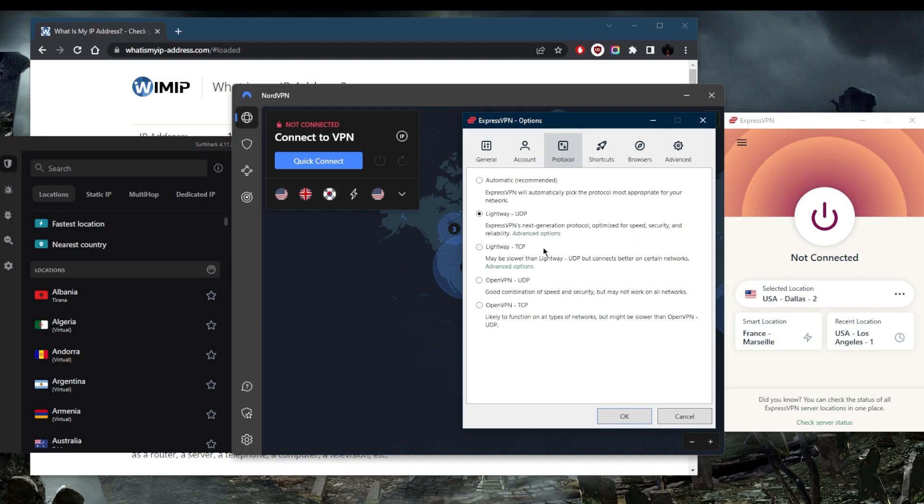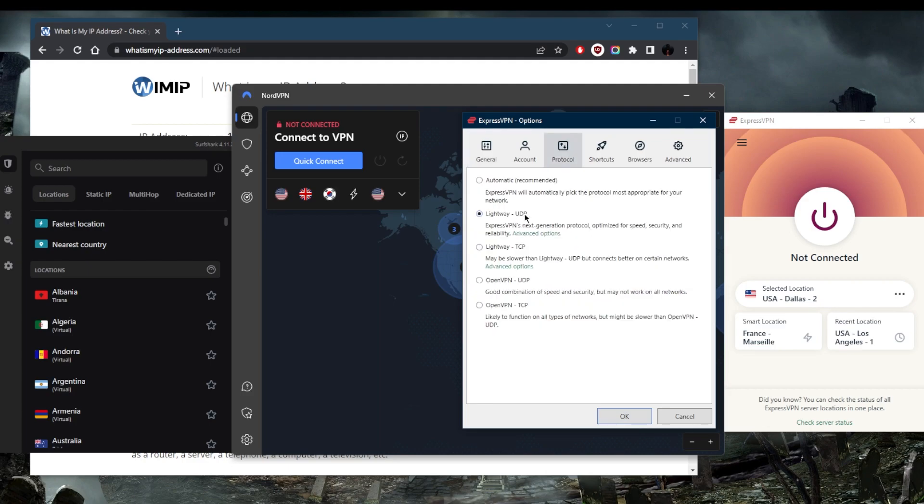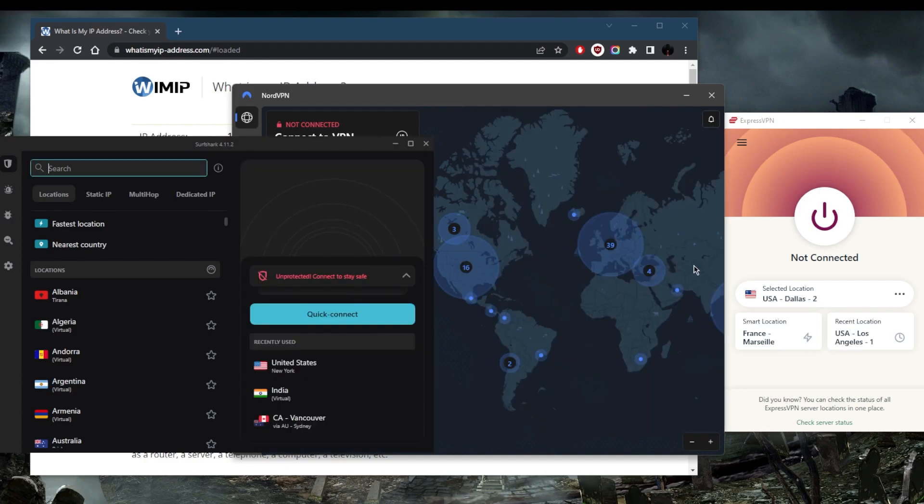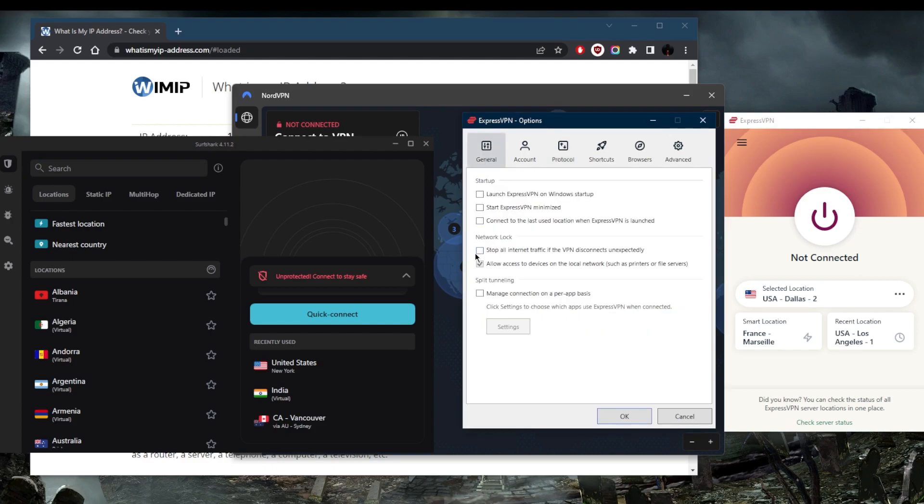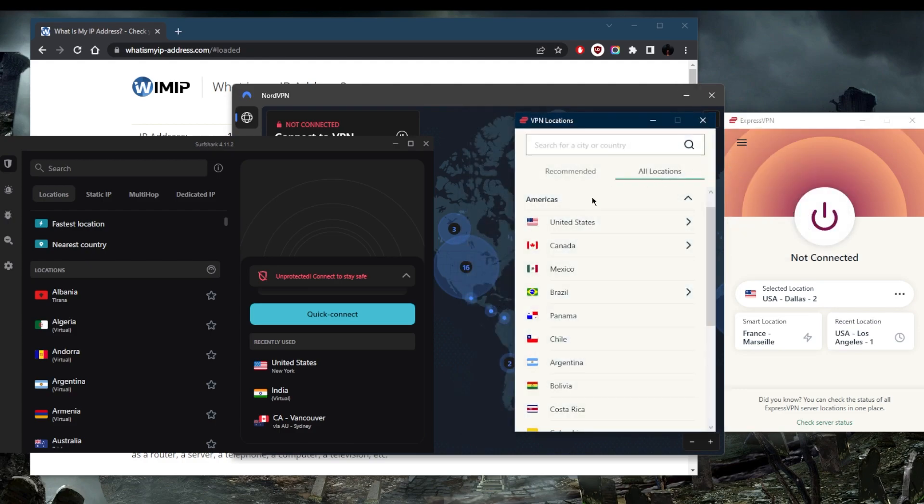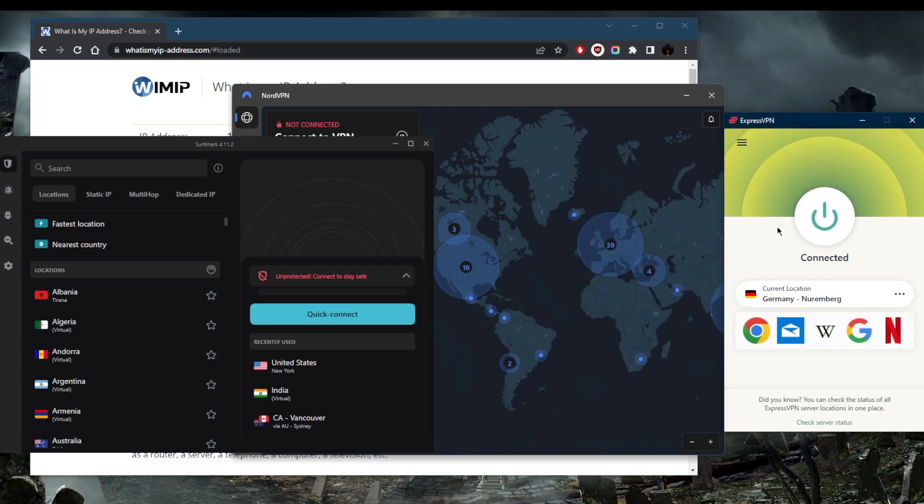Overall with Express, Nord, and Surfshark, the speeds are near immaculate—almost as fast as your base speed. You won't notice any significant speed drops. Lightway is the one I like to go for. Now that you know what the basic features are, you want to select the best protocol, whether or not you want to use the kill switch or split tunneling, click OK, then go to locations. Let's connect to somewhere in Europe, let's go with Germany.